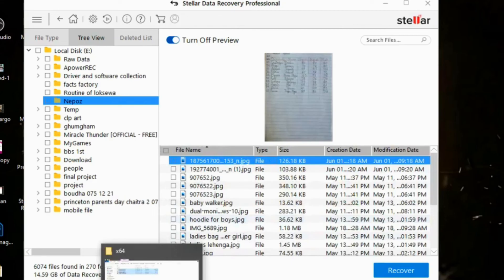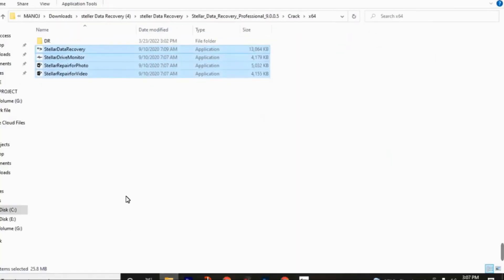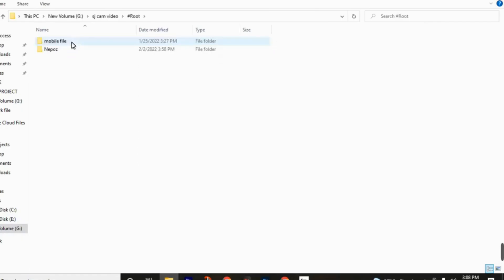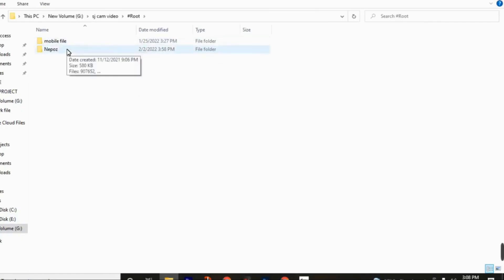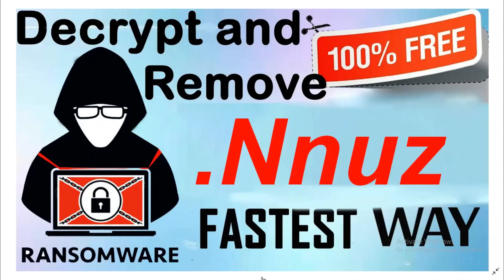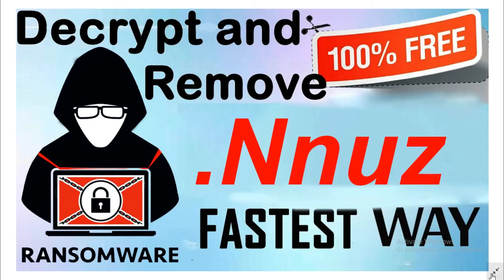Now check. Go and check these photos. Go to new volume. Here you can see this hashtag root folder. Click on this. And click on this folder. I had chosen My Photos. So here are these three photos. By following this video perfectly, you can easily recover your affected files from ransomware virus.